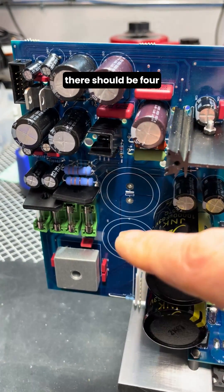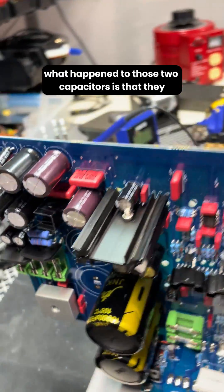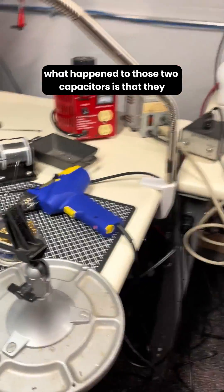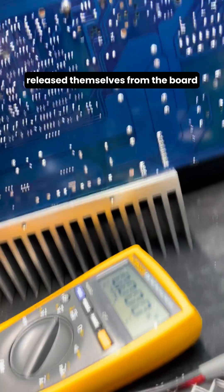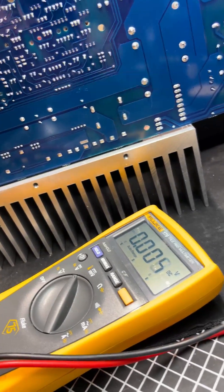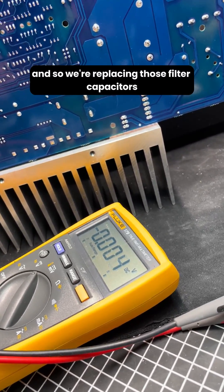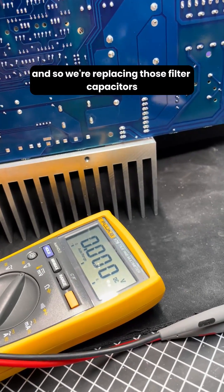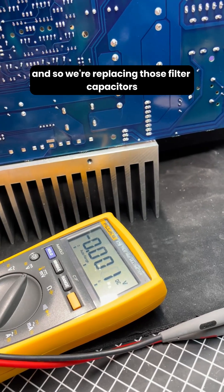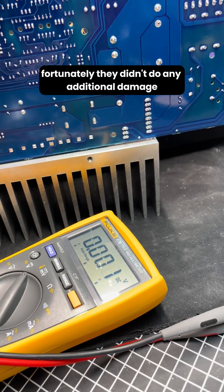There are two here, there should be four. What happened to those two capacitors is that they released themselves from the board in shipping. They broke off, so we're replacing those filter capacitors. Fortunately they didn't do any additional damage.